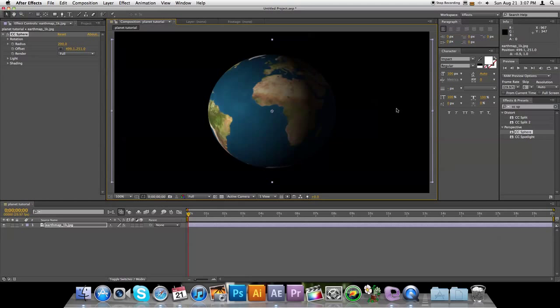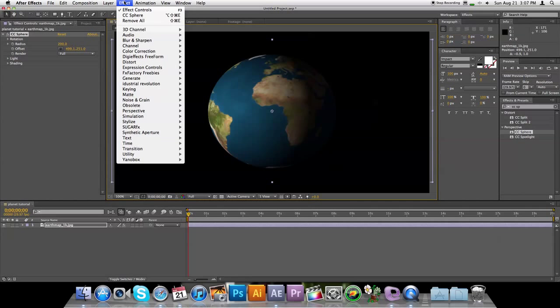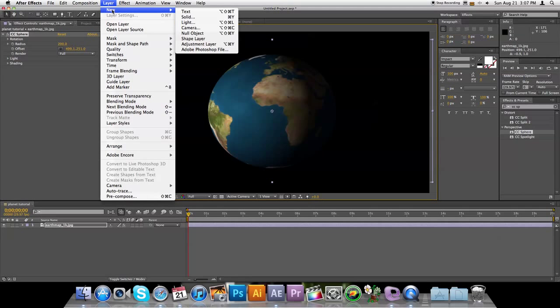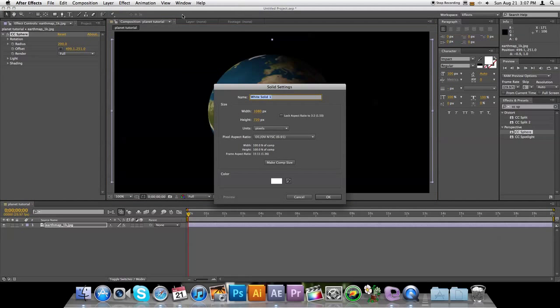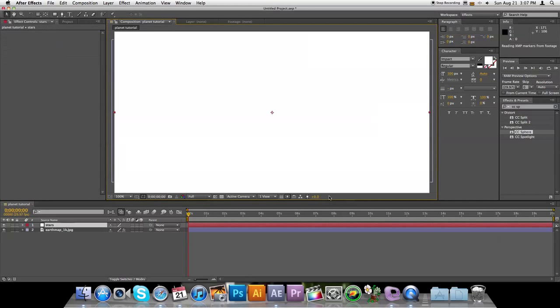So now what we're going to do is it's all black in the background. So let's go ahead and create some stars for a background. Click New Layer, make it a solid, and we'll name it Stars. Click Make Comp Size, press OK.